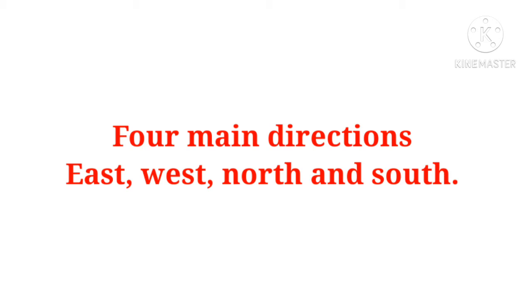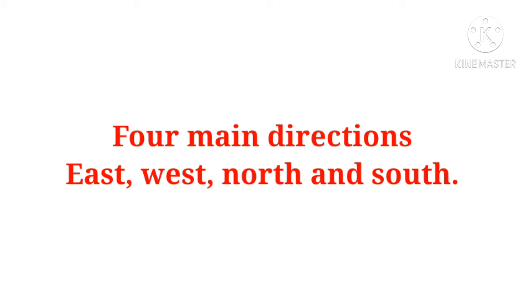He told the person that on the right hand there is a stationary shop. Woh direction se kisi place ko indicate karta hai ki aapne right hand side pe aap jo turn karenge, wahan pe ek stationary shop milega. And next to the stationary shop is his apartment. The person thanked Sumit and headed towards his house. Is story se hume yeh pata chal raha hai ki kaise hum direction and places ka use karke kisi bhi kaam ko bahut easily indicate kar sakte hain.